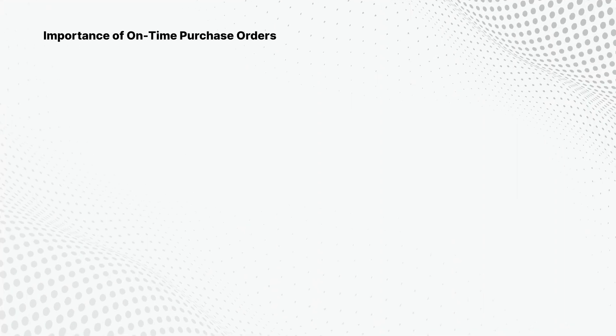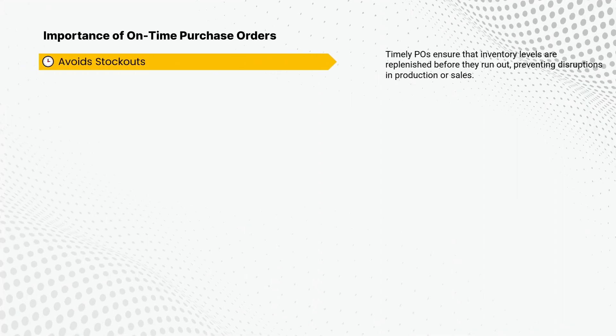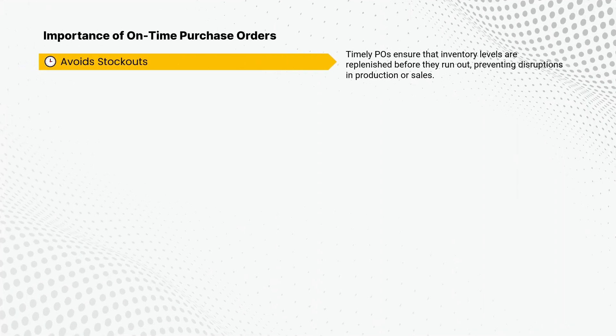Let's see the importance of on-time purchase orders in a running business. Timely POs ensure that inventory levels are replenished before they run out, preventing disruptions in production or sales.